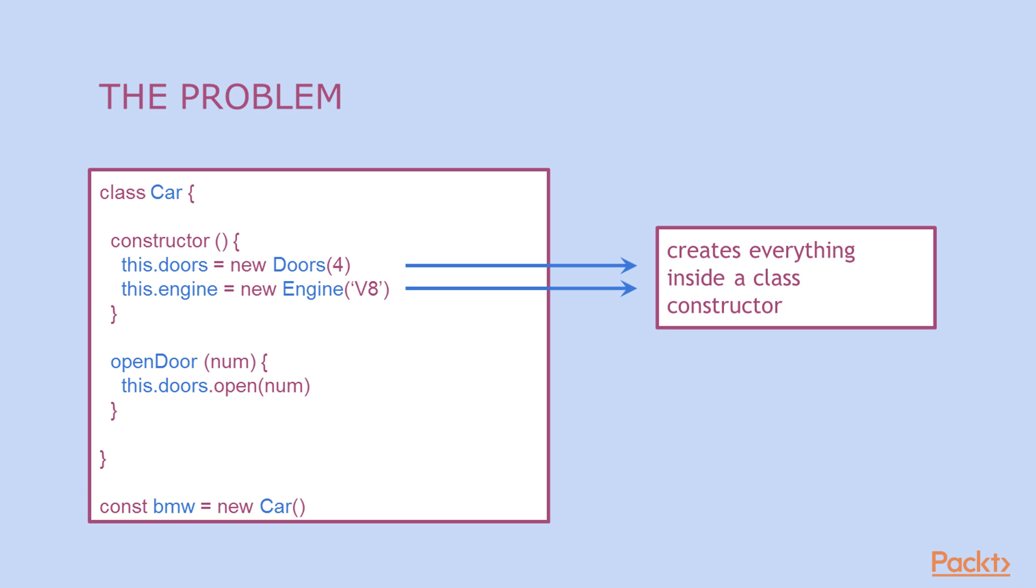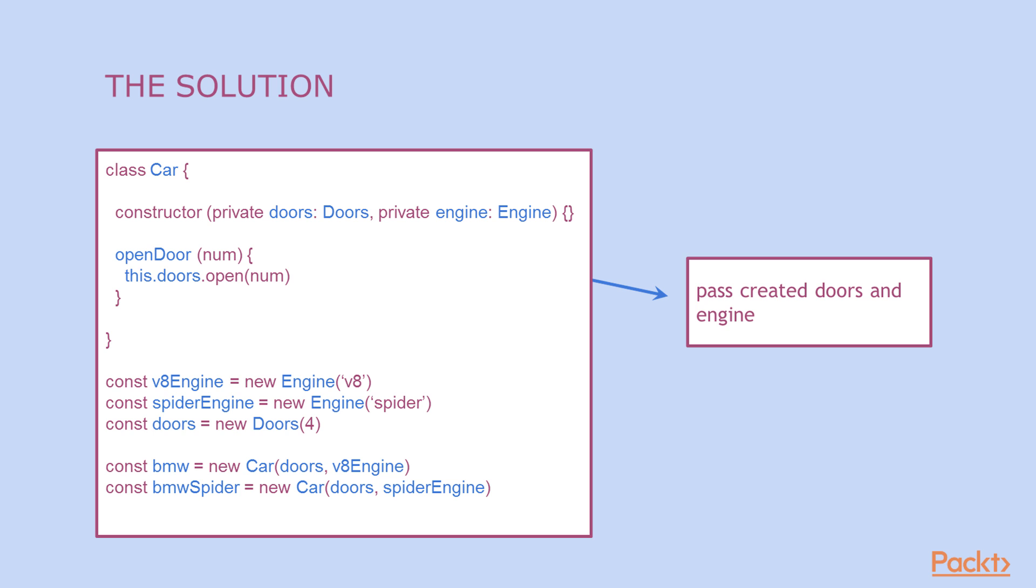What if we want to create a new car but with a different engine? Or what if we want to create a car with more or less doors? But there is a solution.